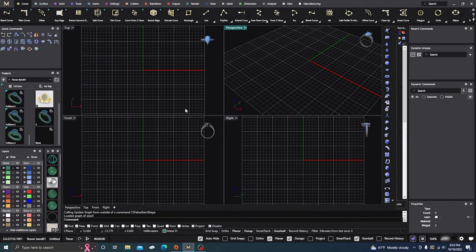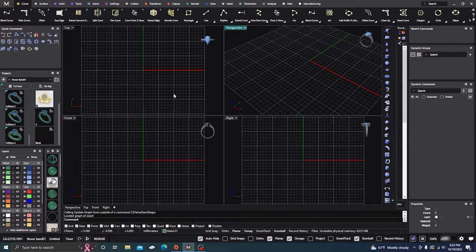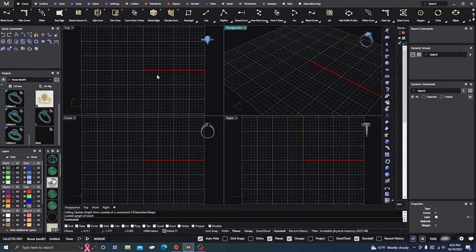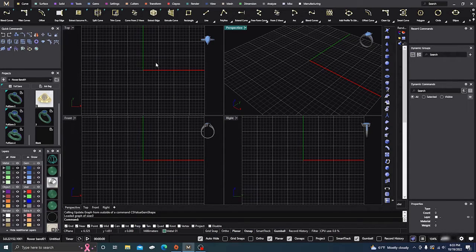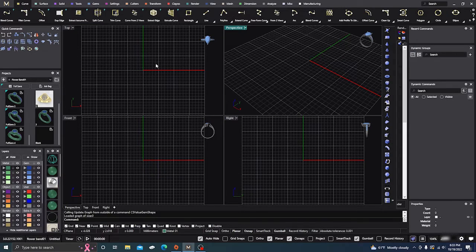Okay, here we are back in Matrix Gold. I'm going to go over a feature that some people might not know about. It's pretty useful for your clientele and your stone setters.